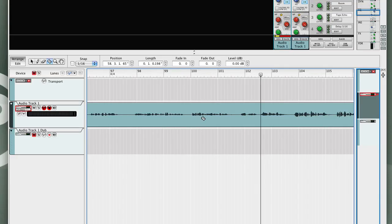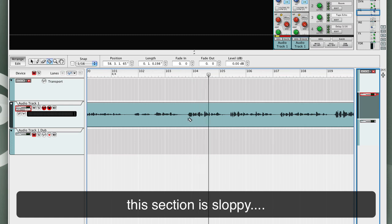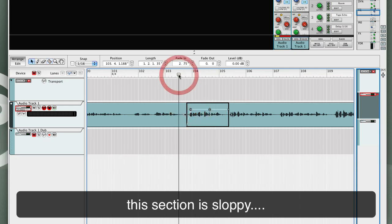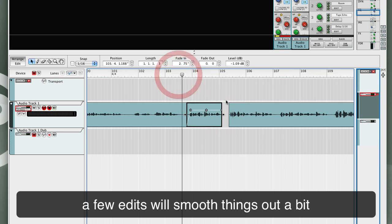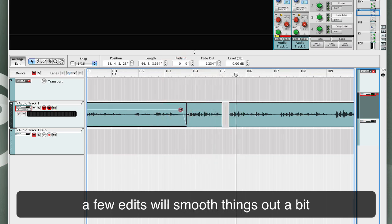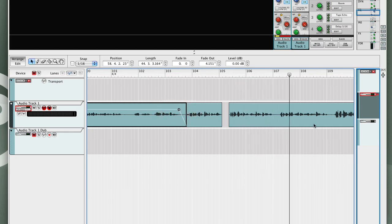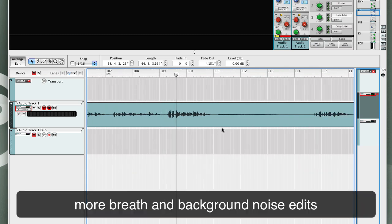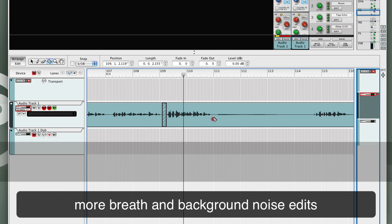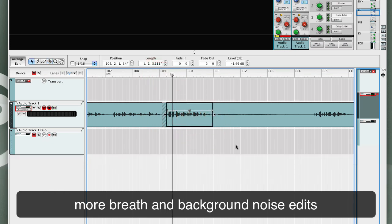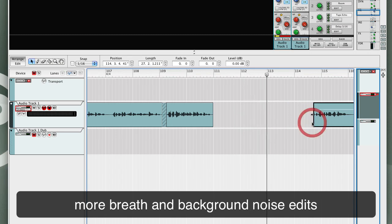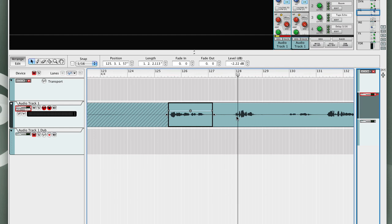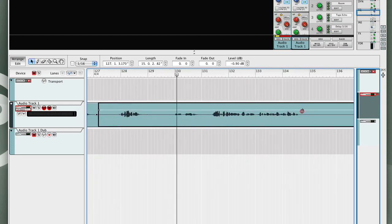I'm going to run the pattern devices. So now you can see the matrix pattern sequencers running — each of those gate impulses is triggering the filter envelope. Nothing's being heard yet because I'm not playing any notes into the Combinator patch. So when I play a chord on the keyboard, you're going to hear the gated envelope patterns to the filter envelope amount.